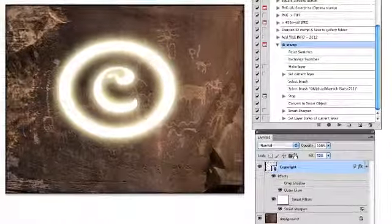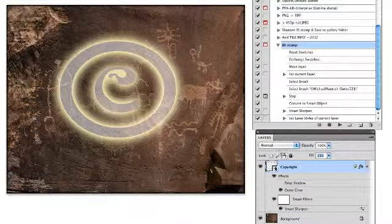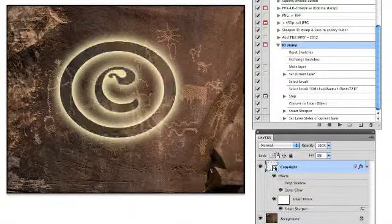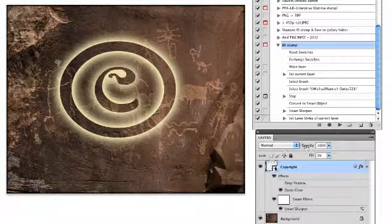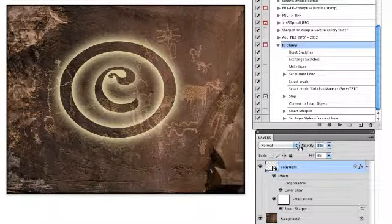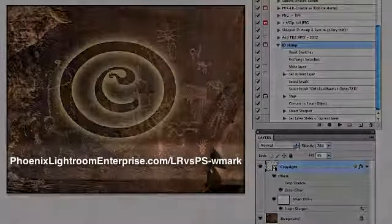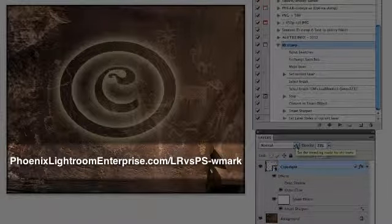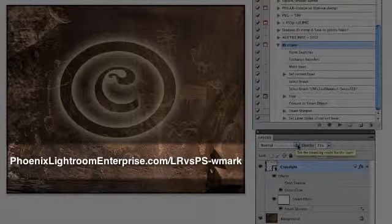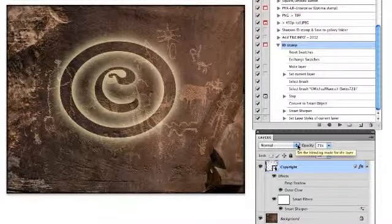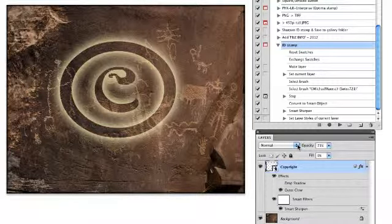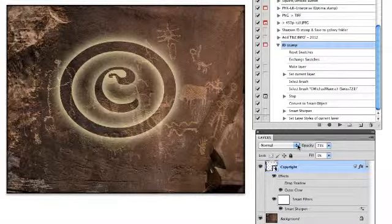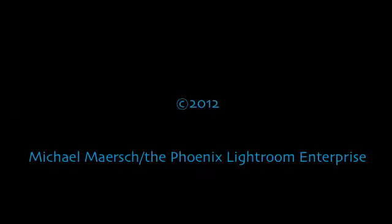Now, to see the difference this Photoshop ID stamp brush method makes compared to utilizing Lightroom's watermark feature for a web gallery or slideshow, go to this URL for that example. And look to the information below the video here for a link to a PDF that will break down this process step by step. See you next time!